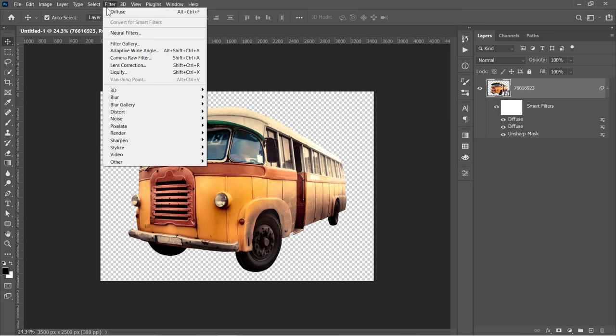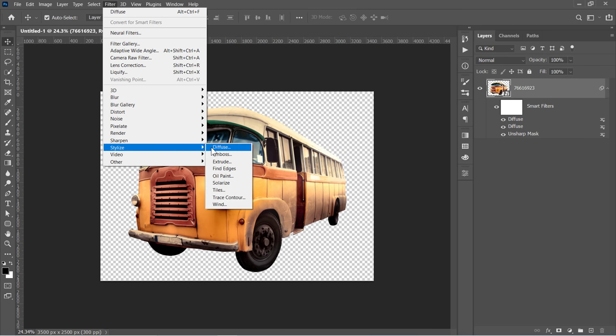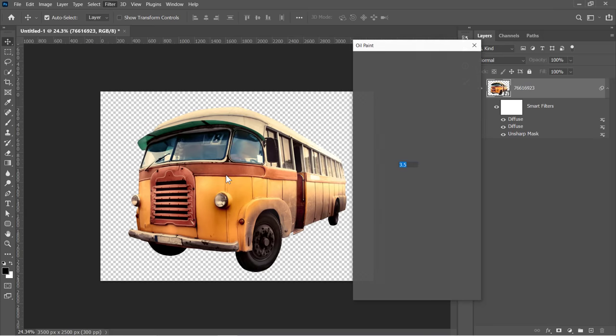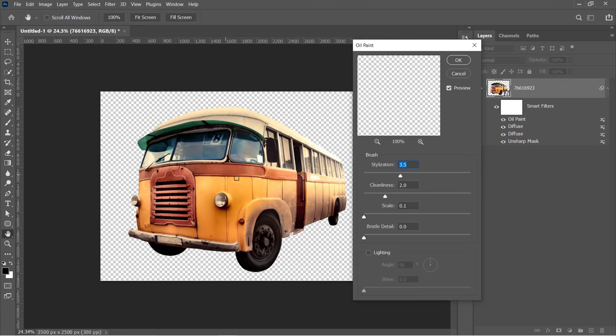Now go to Filter, Stylize, and apply the Oil Paint filter. Change Stylization to 3.5, Cleanliness to 2, Scale to 0.1, Bristle Detail to 0, and uncheck Lighting. Then click OK.